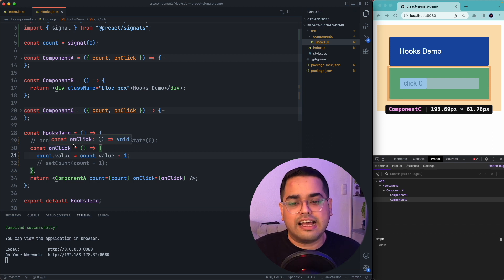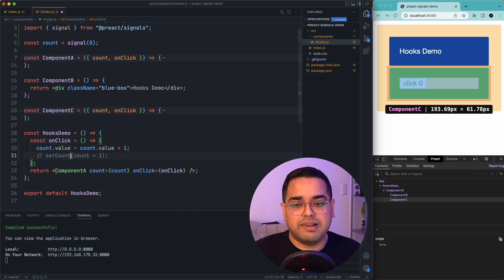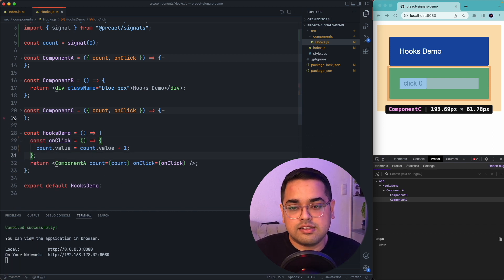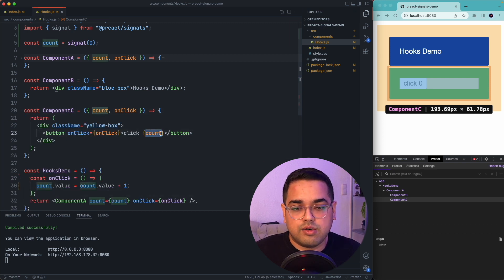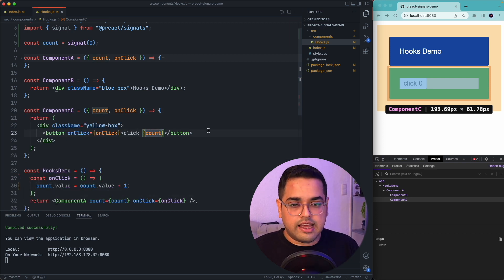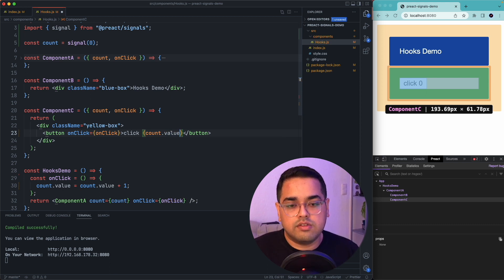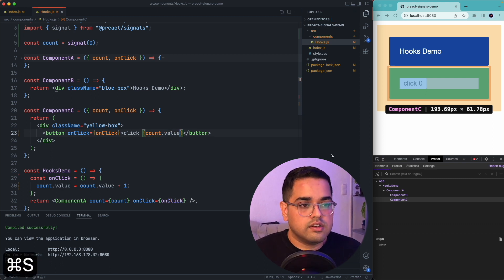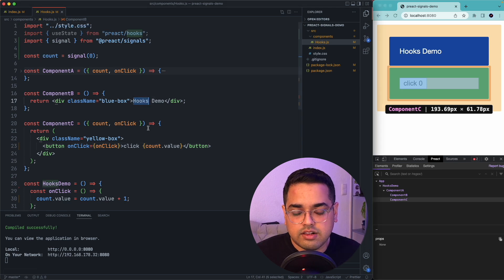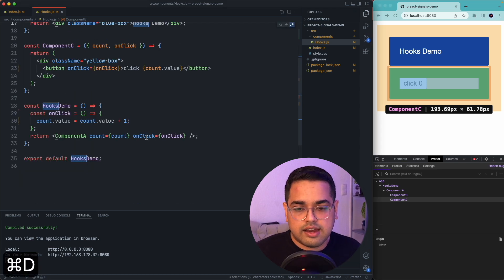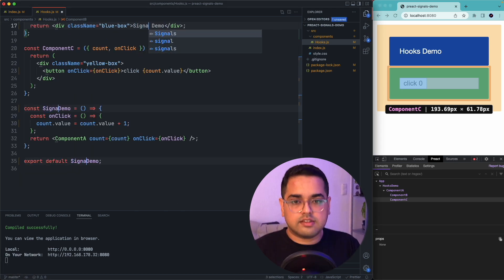And as you can see, this is very plug and play. Another thing you would notice is the value here for count. In case of signals, we have to access them by calling the value, count.value. Maybe let's just select all the words with hook and replace that with signals.